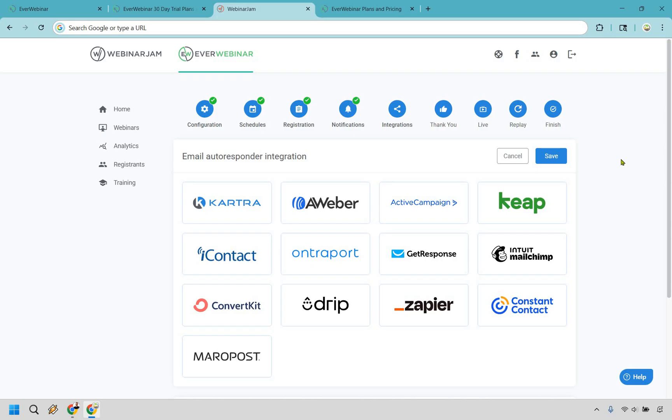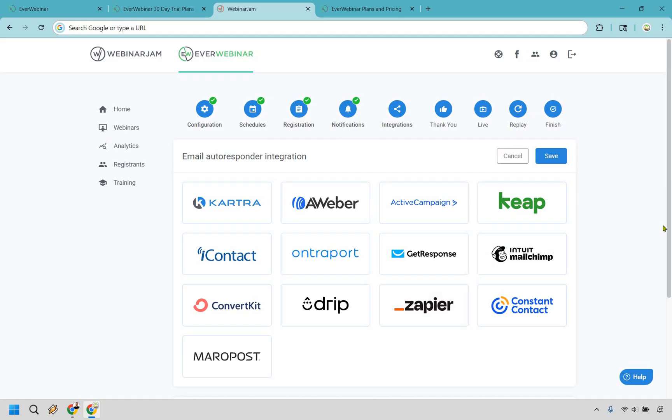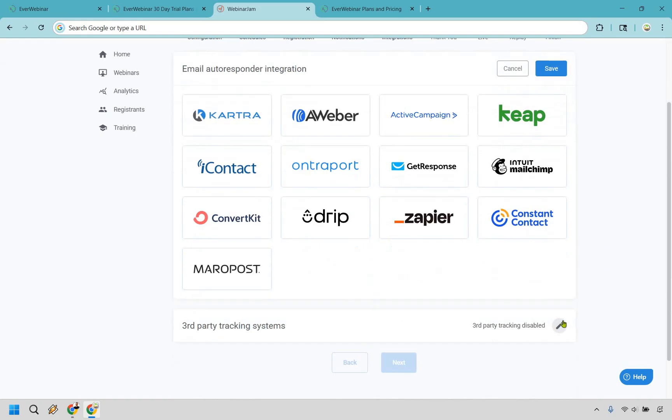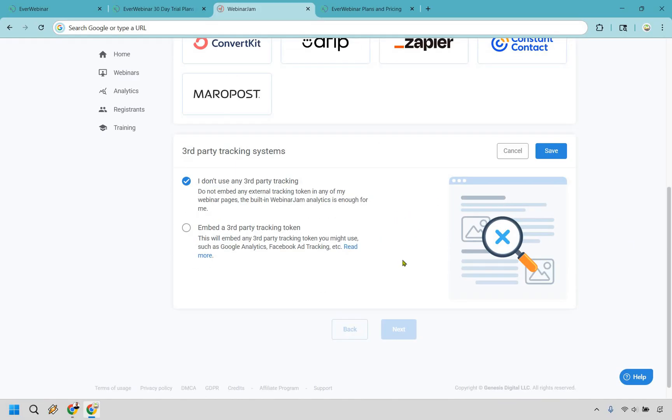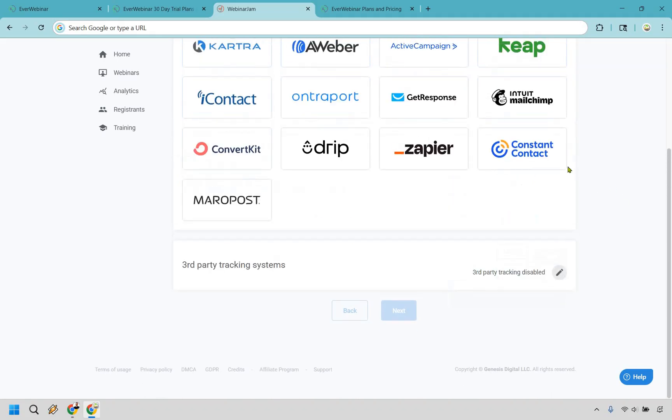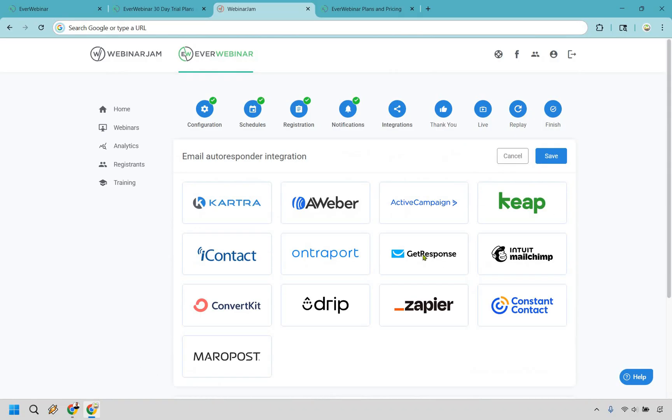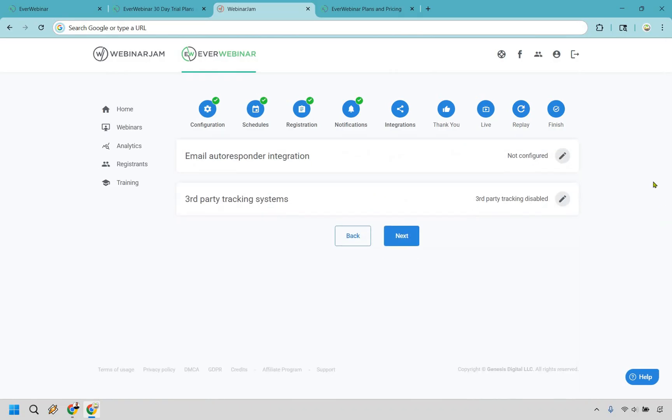All right. And if you're curious about email autoresponder integrations, Kartra, of course, also owned by Genesis Digital. But as you can see here, AWeber, ActiveCampaign, Keep, MailChimp, GetResponse, and a few others. Zapier is going to be what allows you to integrate with a lot of things. So if you see an autoresponder here that you have, you could always probably just utilize Zapier with that to kind of combine both of those. Last but not least is going to be third-party tracking systems. If you want to embed that, you can certainly do that, like Google Analytics, Facebook ad tracking, which is important so you know where your conversions are going to be coming from. But if you don't need that, you click on Save and then Save here and go to Next.